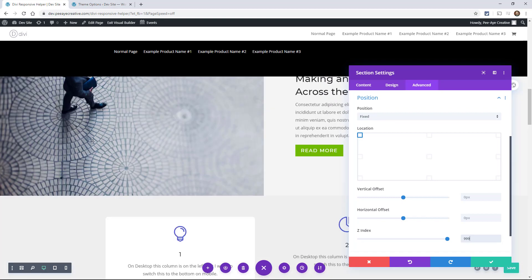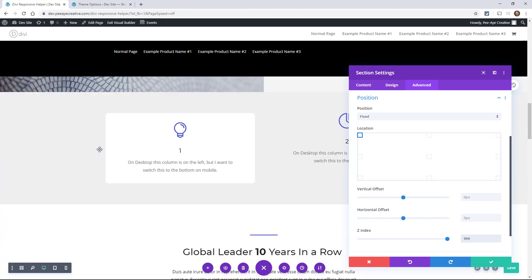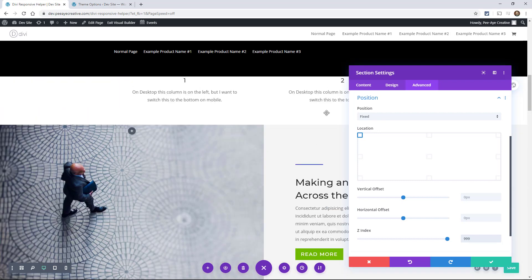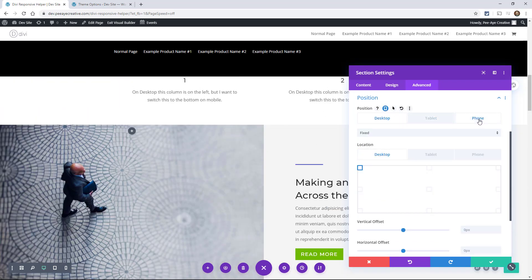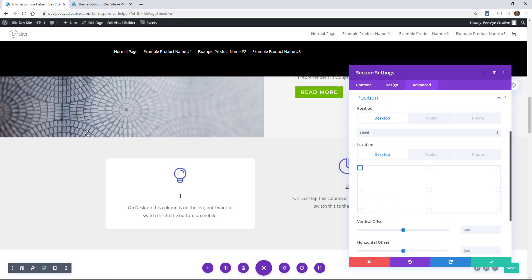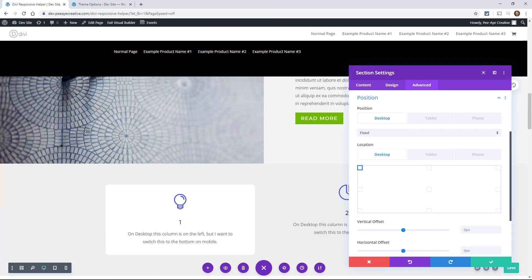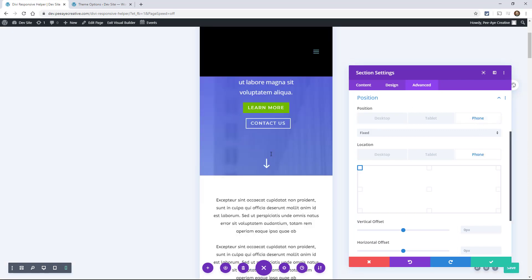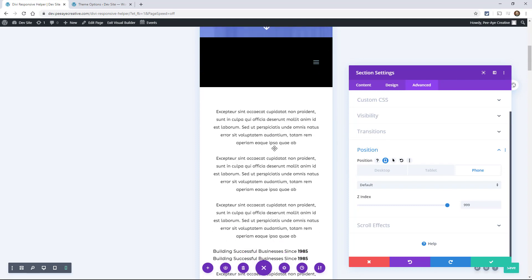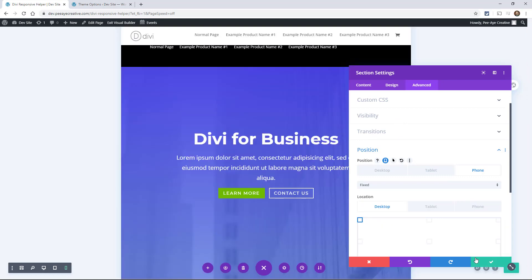So why I'm showing this is because you might want this to be fixed or not fixed on certain devices. So here you can see we have our responsive breakpoints. So here I am on desktop and let's say I wanted that menu to be fixed there, but I don't on phone so you could change it. So let's say on phone, you could just put it back on default and that's how it works.